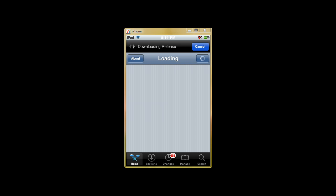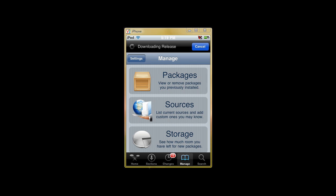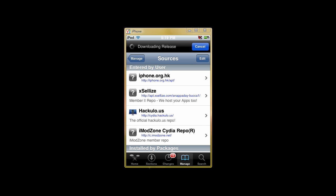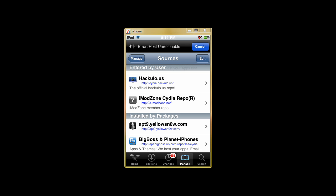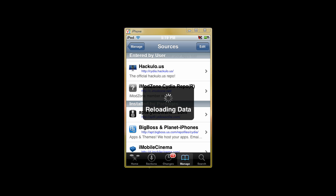Alright, now what you're going to want to do is go to Manage, hit Sources. Now you may already have this source in, but if you don't, here it is. It's Hackulo.us. Let it reload data again. So how to add sources, first you're going to want to click on the edit button. Let's just wait for this data to go off.